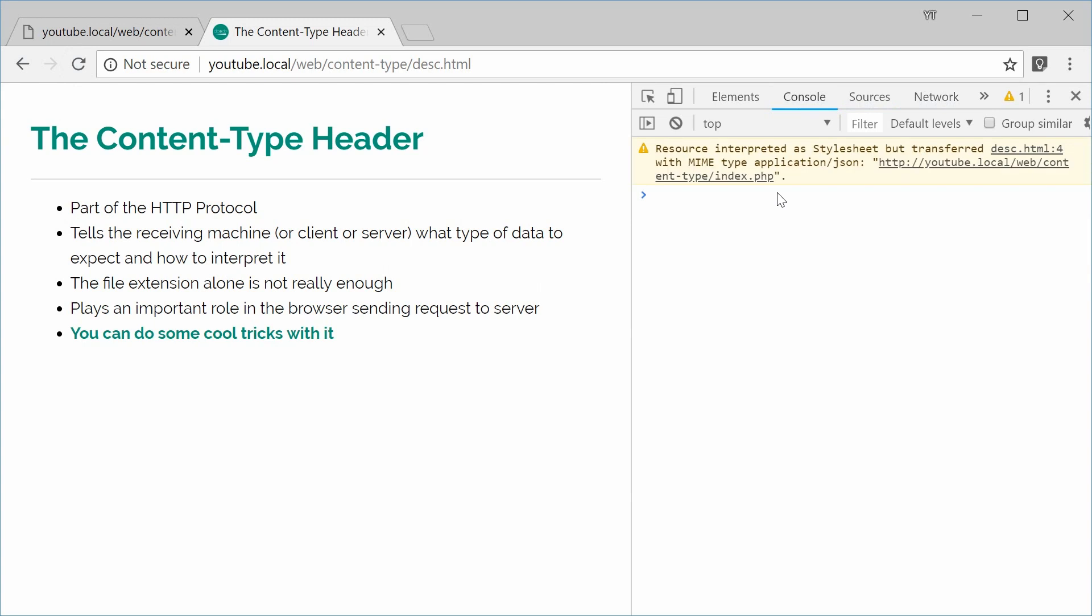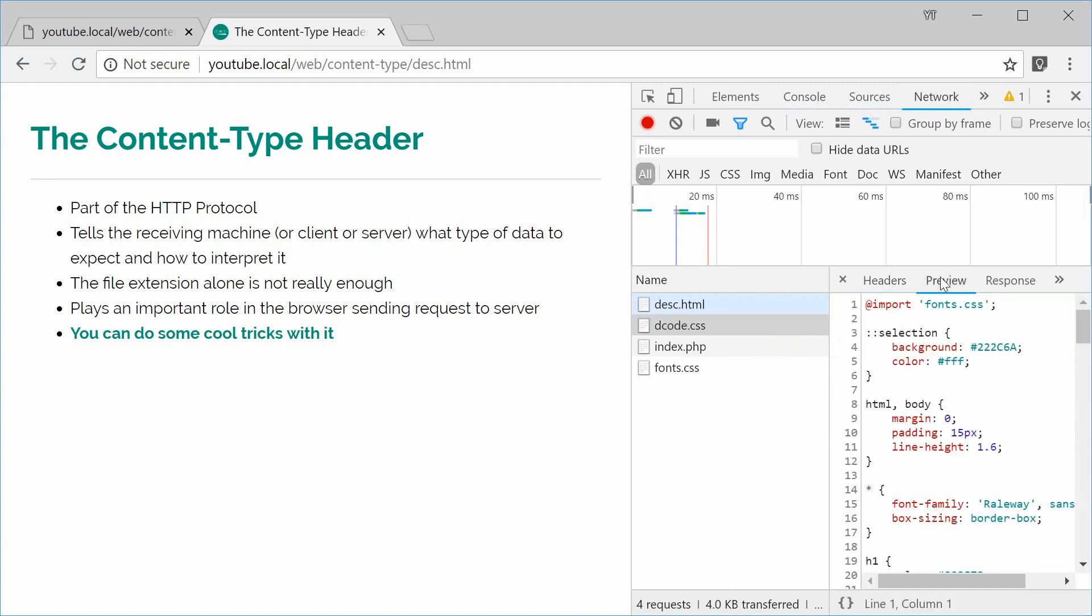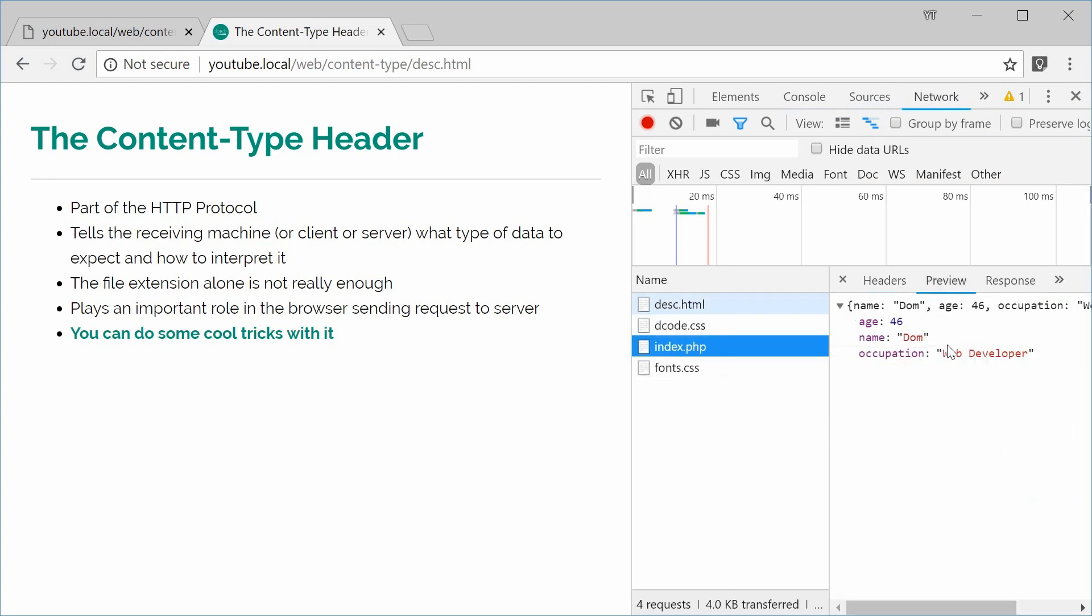So we see here, resource interpreted as stylesheet, but transferred with mime type application slash JSON. So right now, it's receiving JSON as the response.